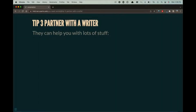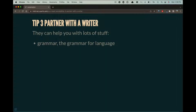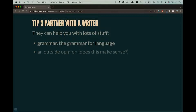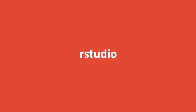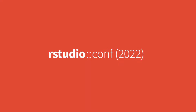Tip three is a general life tip: ask for help and partner up when you can. It really applies to writing. Writing is hard for analytical people because you tend to have high expectations for your audience — you shouldn't. A writer can help you with grammar, they can give you an outside opinion on whether something makes sense at all, and they can help you think about your audience. Thank you.